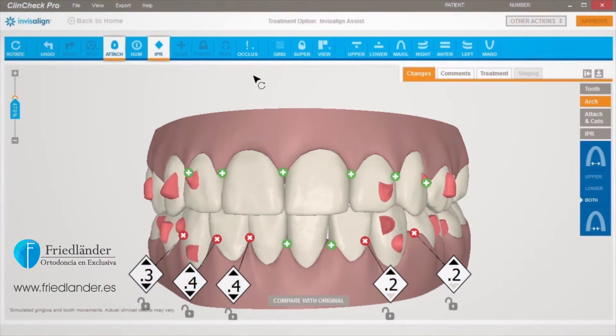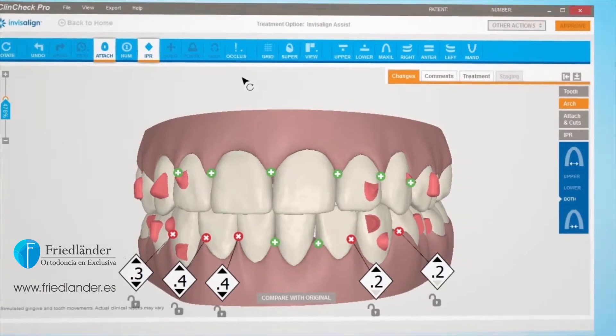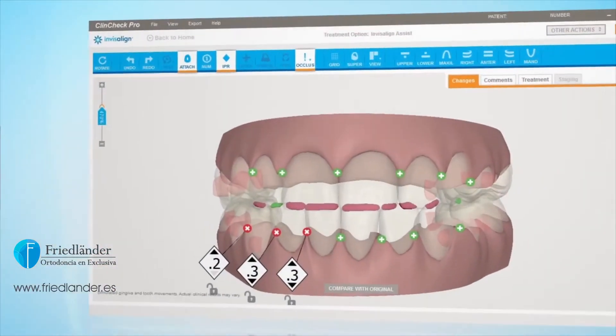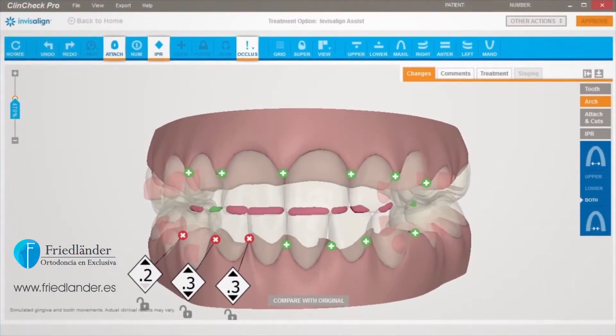After the heavy occlusal contacts are resolved, the 3D model becomes solid again and the occlusion button is no longer highlighted. You can also resolve heavy occlusal contacts manually.